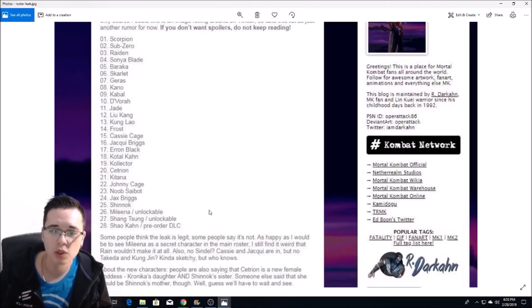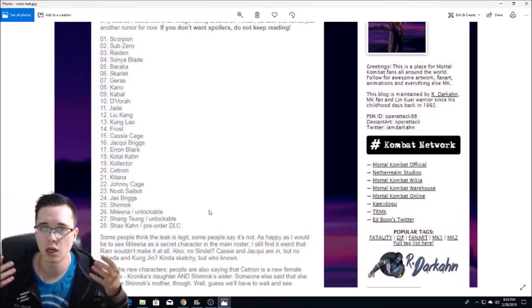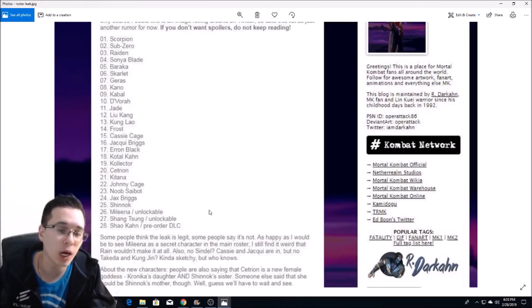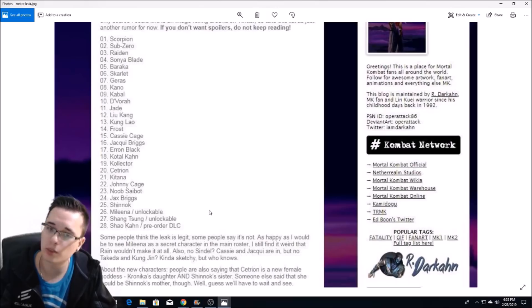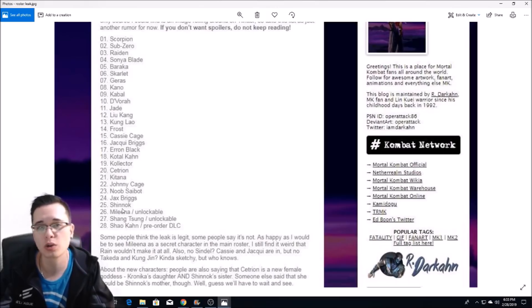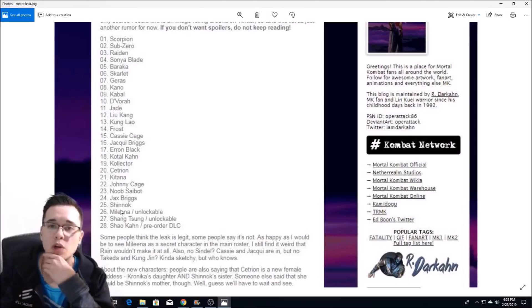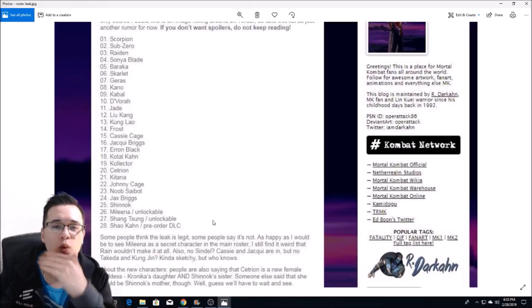While it is definitely possible, I was thinking more so Shao Kahn because he's already an announced character. But it is possible that Shang Tsung, Mileena, and Shinnok could also be characters in the base roster.